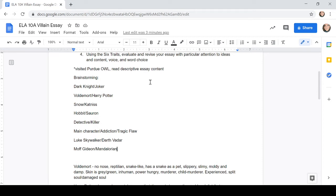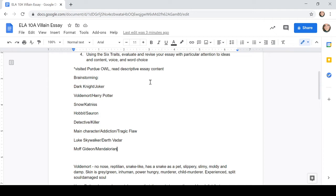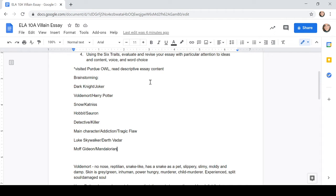I had said, you know, some very common good guy, bad guy couples that we know of: the Dark Knight and the Joker, you could say Batman and Joker, because there's different franchises that have done those movies. We had Voldemort and Harry Potter, President Snow and Katniss, The Hobbit and Saran. We had a detective versus a killer, like if you were going to do a specific CSI TV show or Criminal Minds episode. You could do a main character versus an addiction or their tragic flaw.